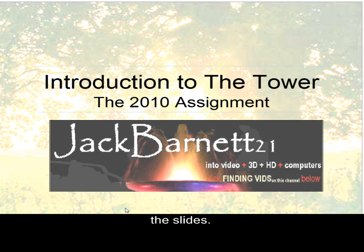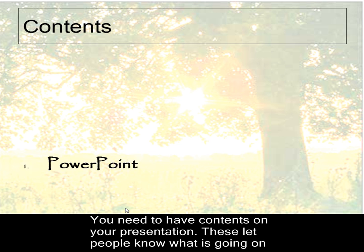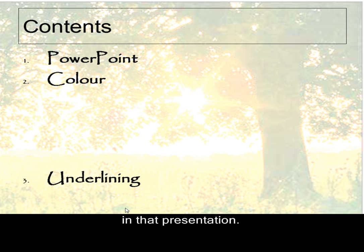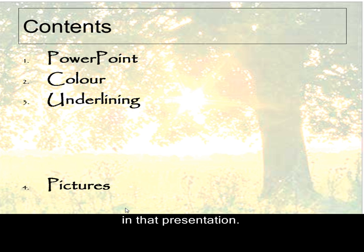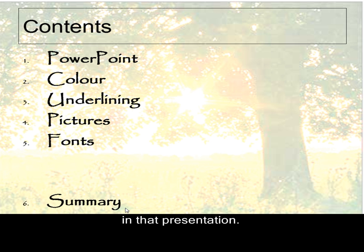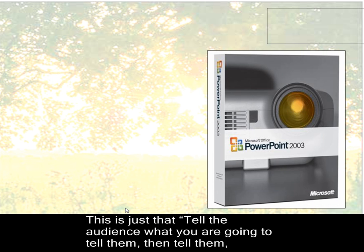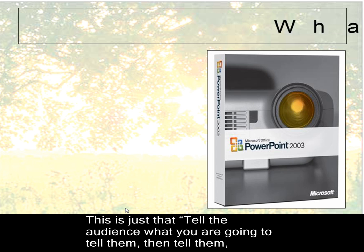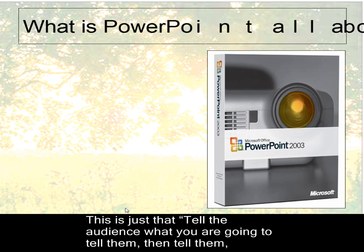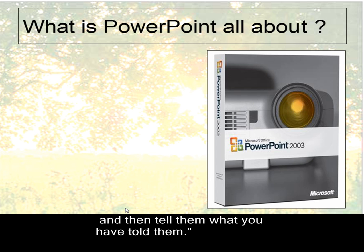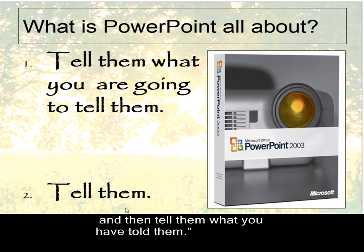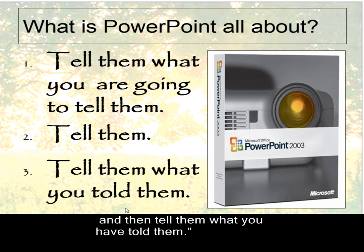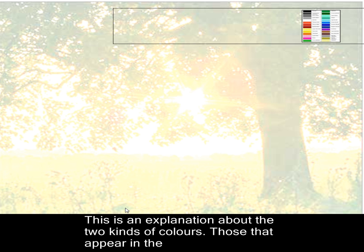And there. It's now going through, step by step, automatically, without me actually having to touch the button. So, there is the Contents, followed by my Summary. Tell them what you're going to tell them. Then tell them. Then tell them what you told them.